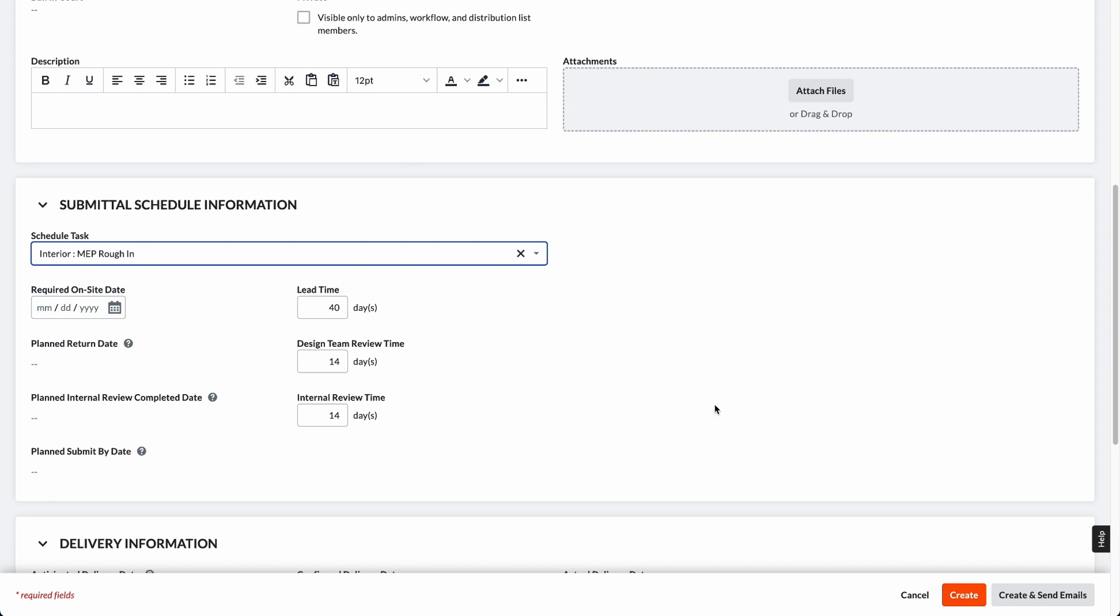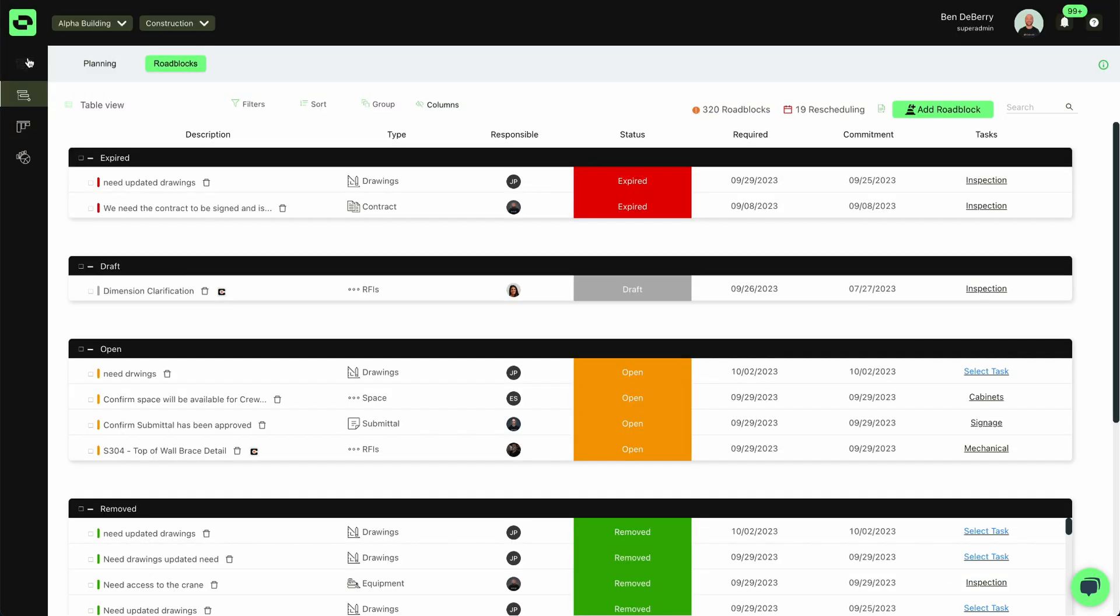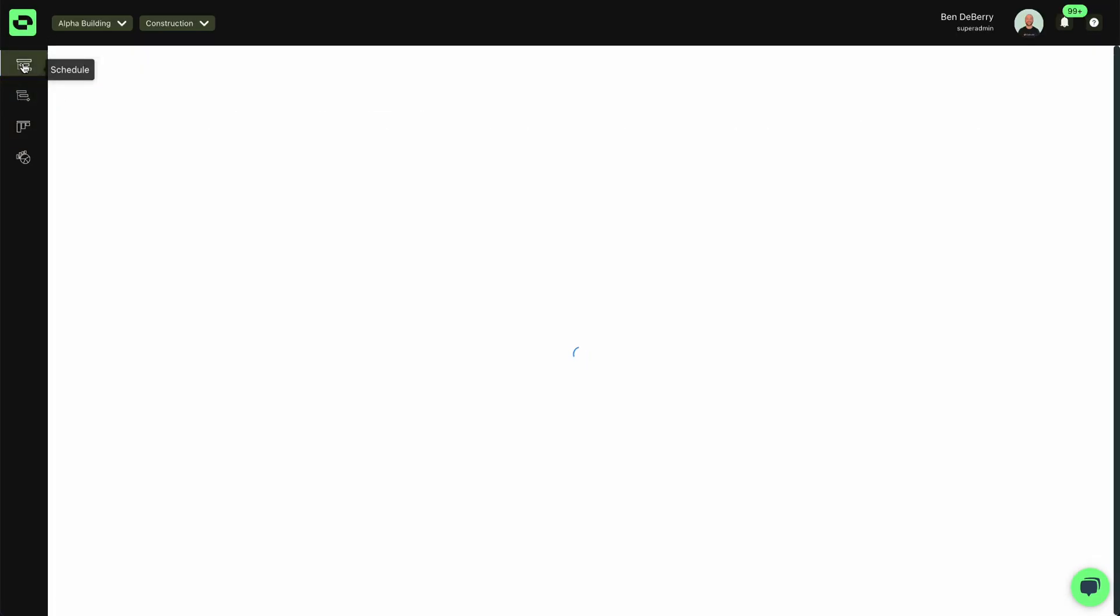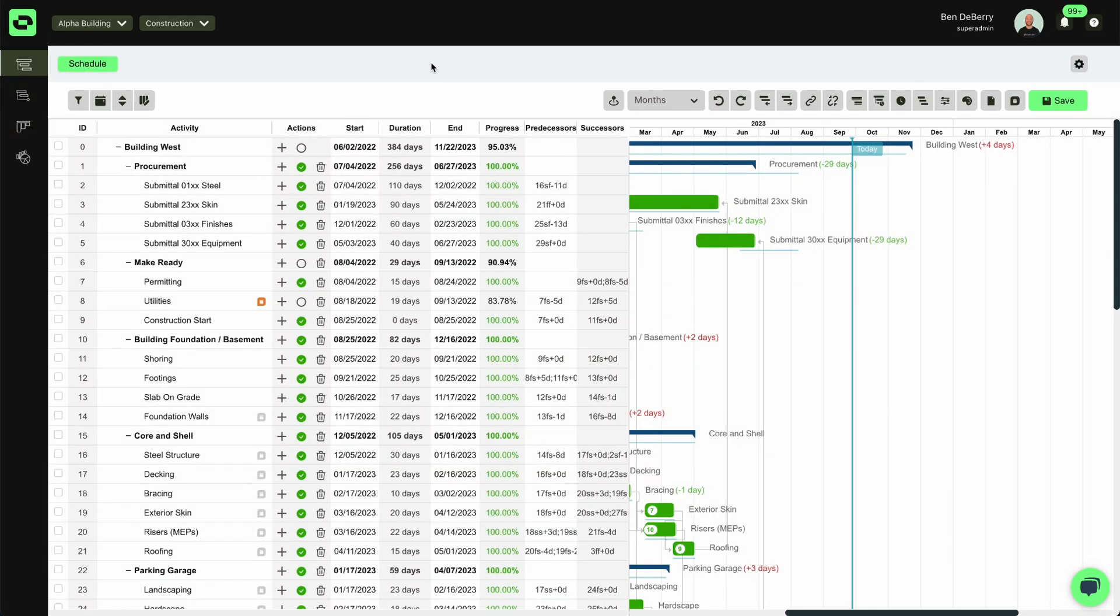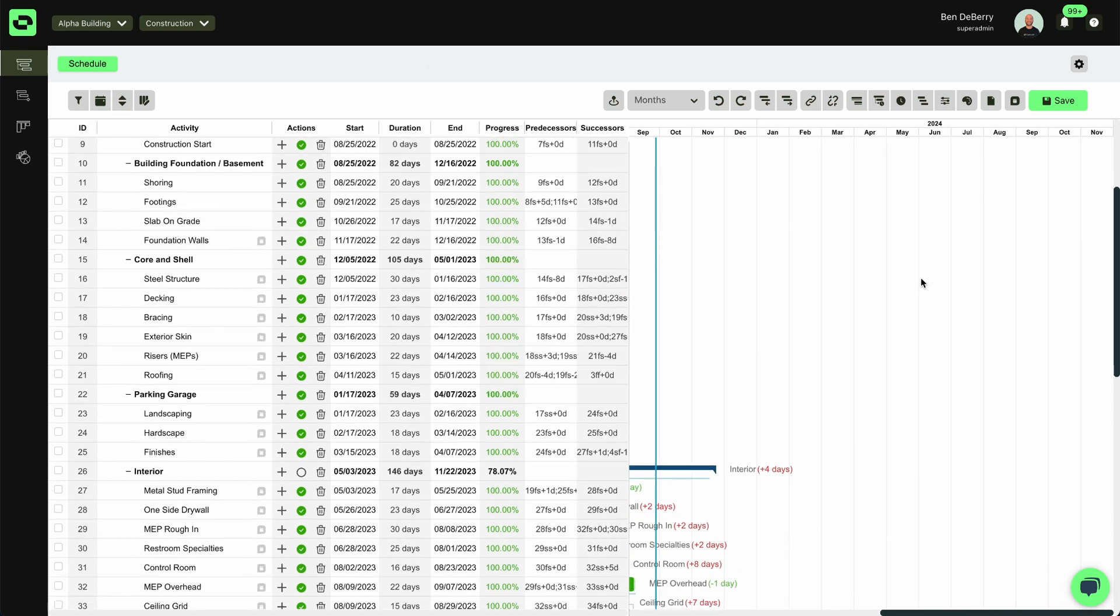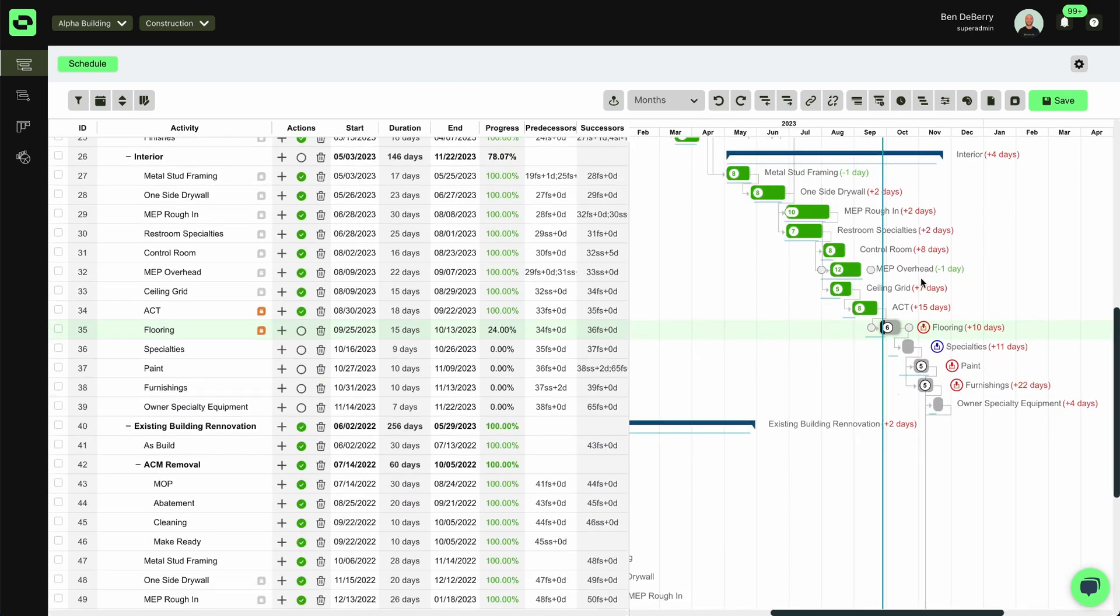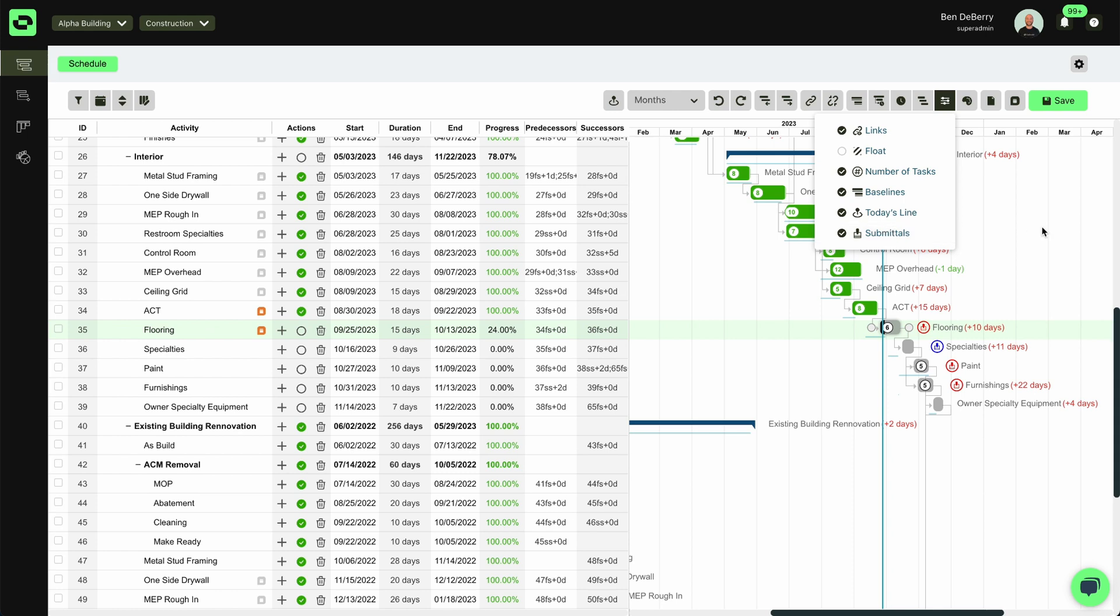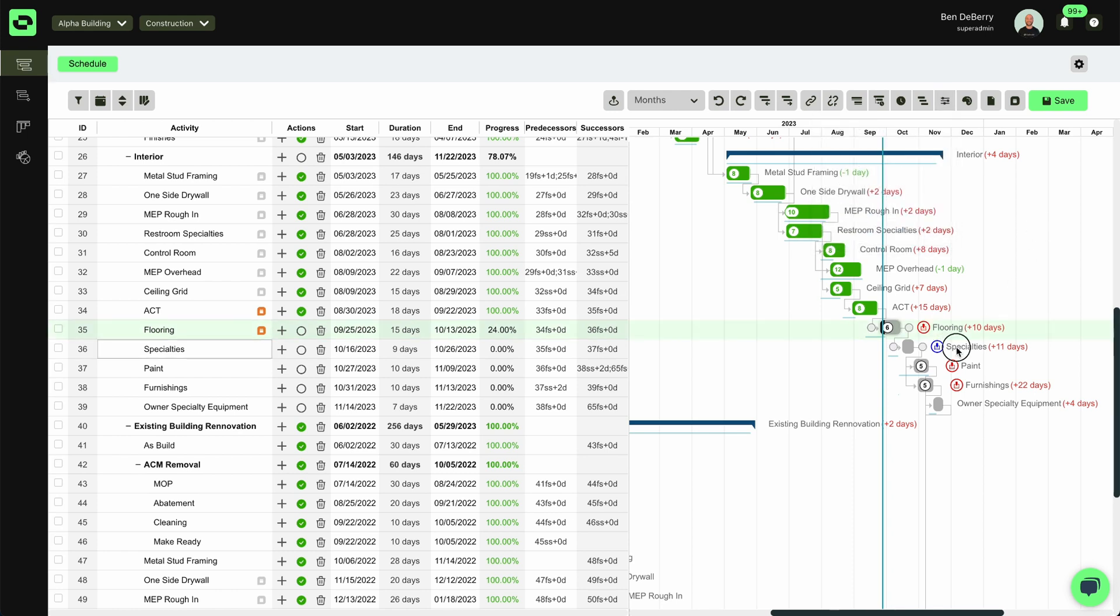Once I've done that, I can go back to Outbuild. Once I'm in Outbuild, I can then scroll down my schedule, make sure that I have my view options for submittals turned on, and then see open and overdue submittals in my schedule.